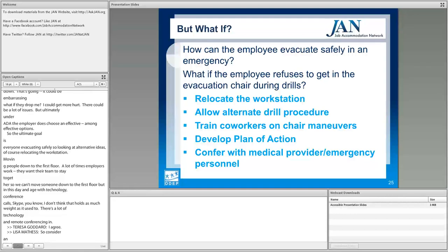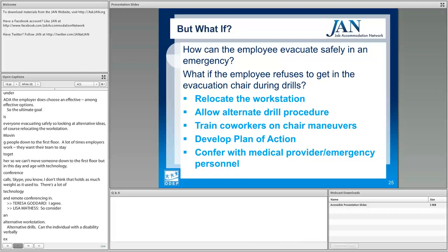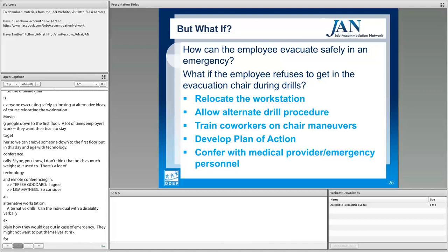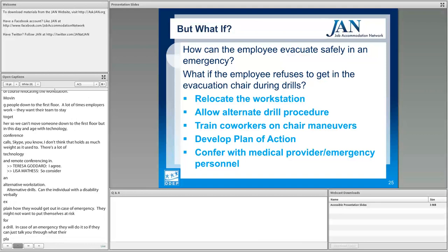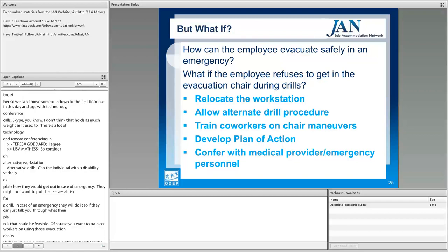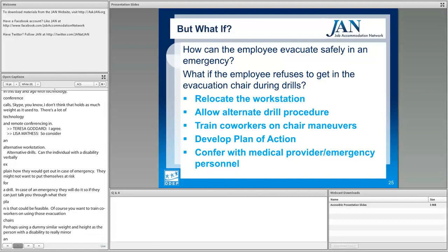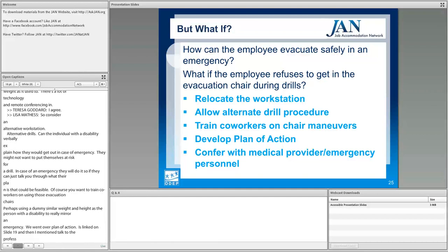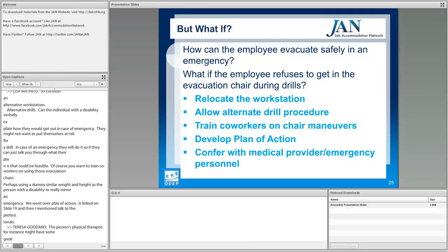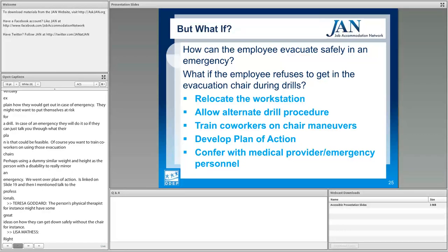Consider alternative drills — can individuals with a disability verbally explain how they would get out in case of emergency rather than putting themselves at risk during a drill? Train coworkers on using evacuation chairs, perhaps using a dummy of similar weight and height to the person with a disability to really mirror an emergency scenario. A plan of action linked on slide 19 is also valuable. Talk to professionals — the person's physical therapist might have great ideas on how they could get down safely without the chair. Conferring with medical professionals familiar with the employee can be very useful in any situation.